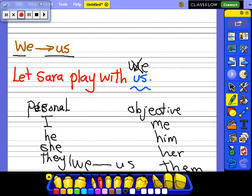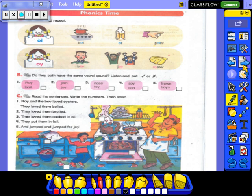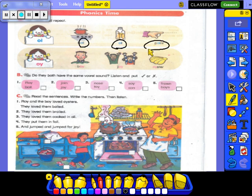Is it easy for you? Let's move to the last bit today, which is pronunciation with the sound OY. Repeat after me: boil, oil, point, boy, joy, oyster. So what is the sound here? OY. Again — what is the sound? OY.